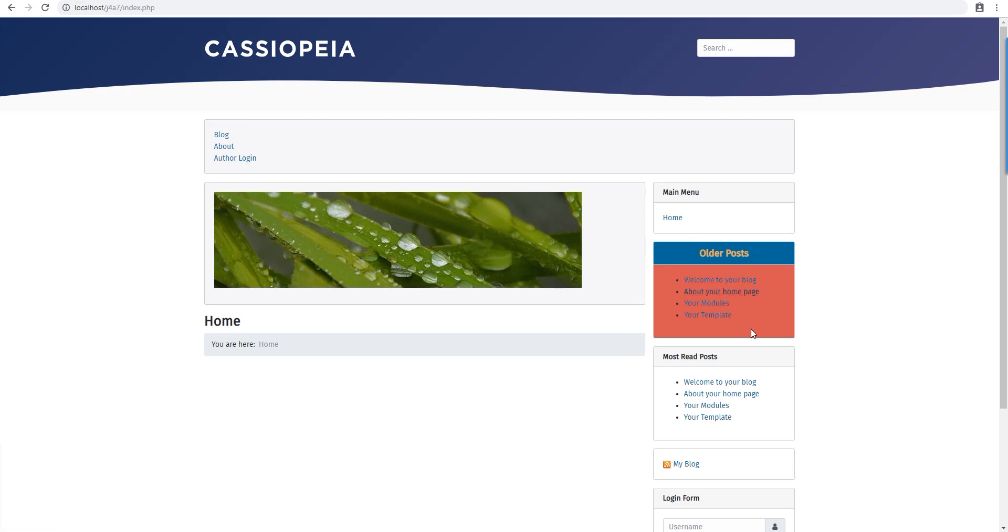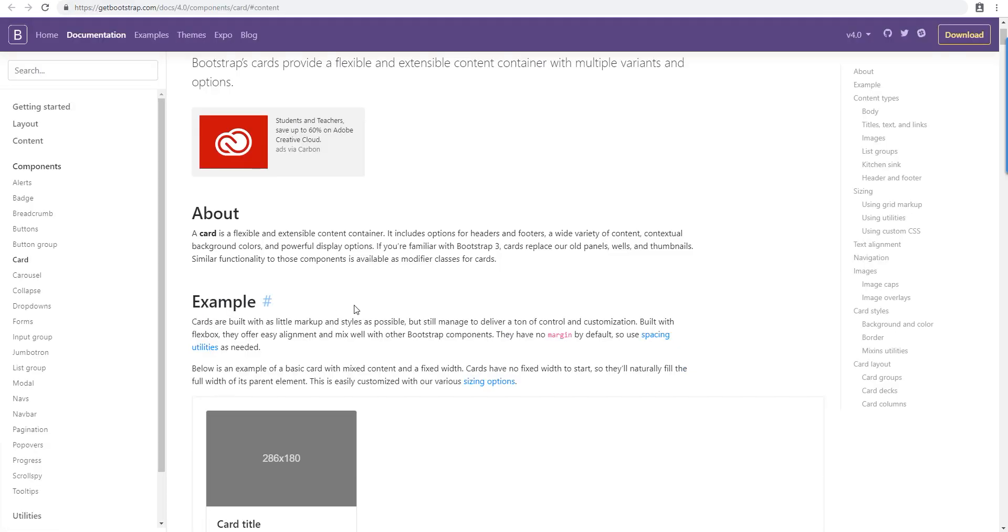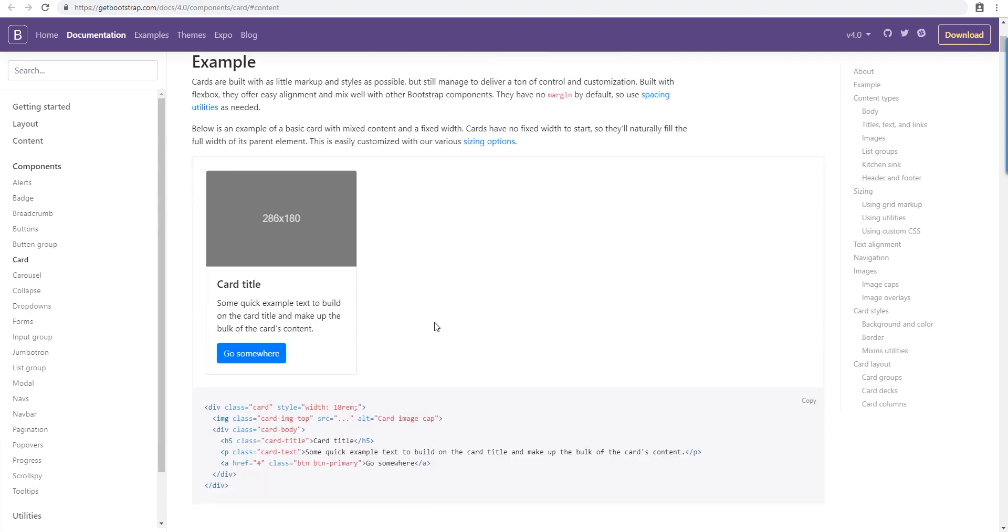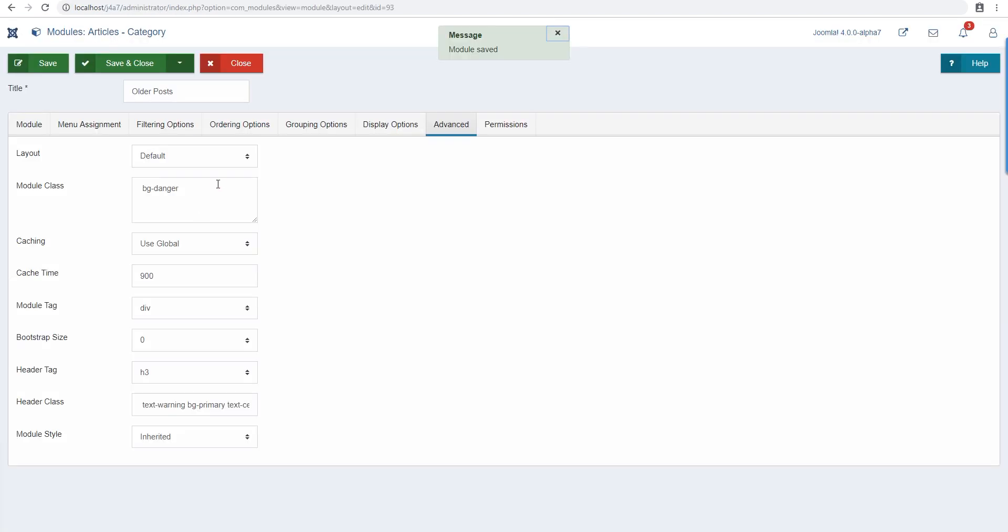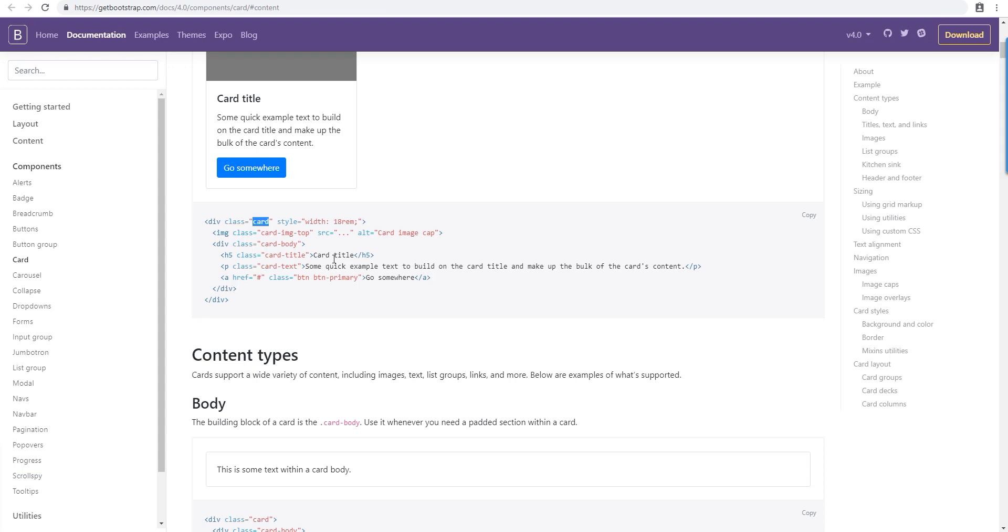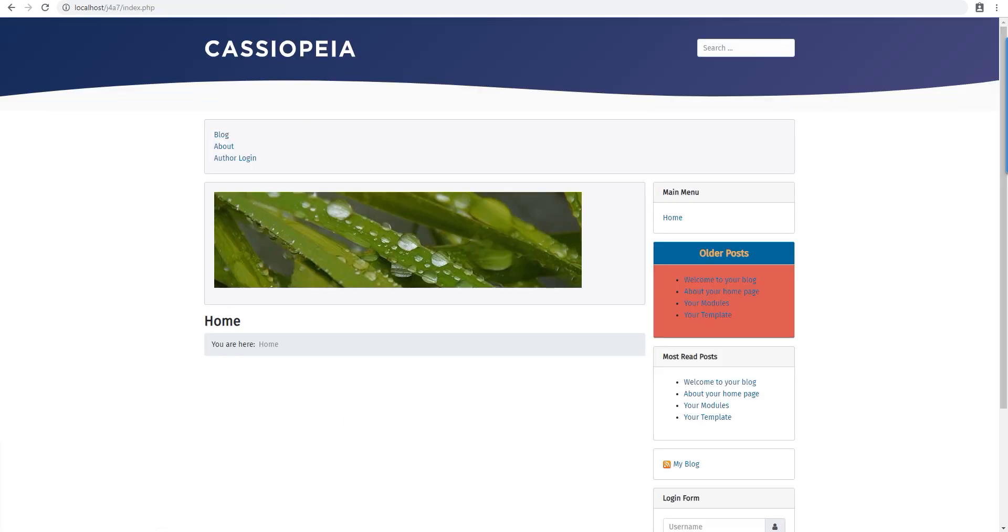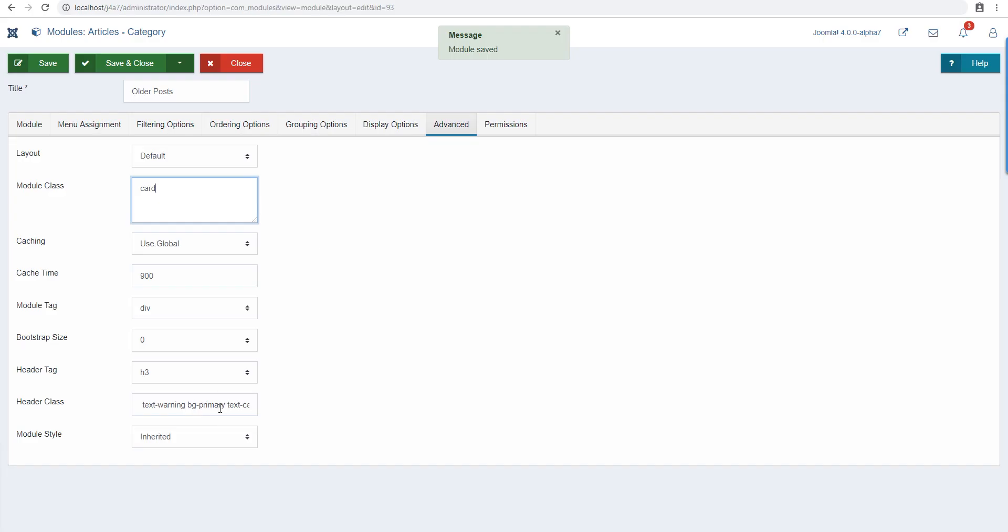In Bootstrap there's this thing called cards which works really great. We can try creating this. We do a card class here, and the title gets card-title. I don't think we can do that because we need a card-body class somewhere in between. Let's see, maybe this will work.